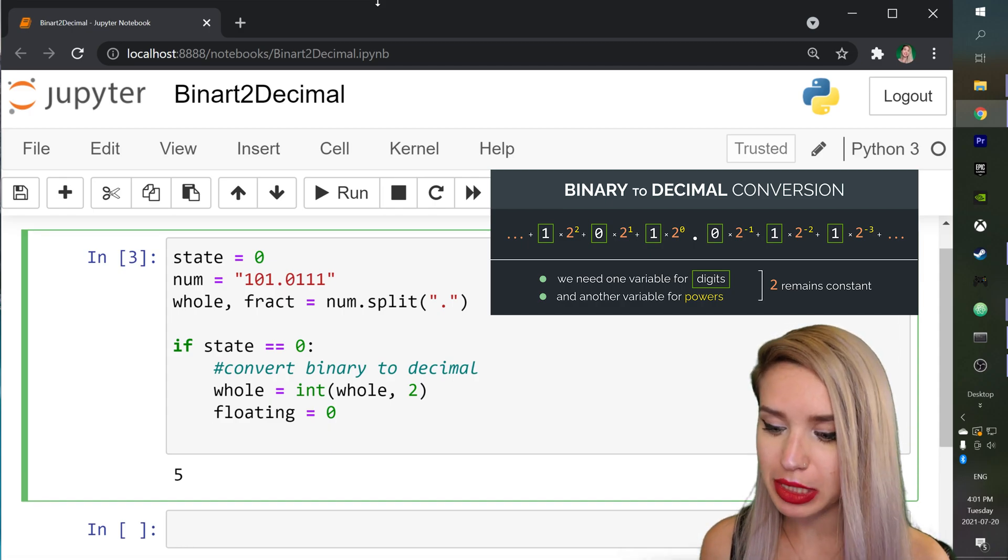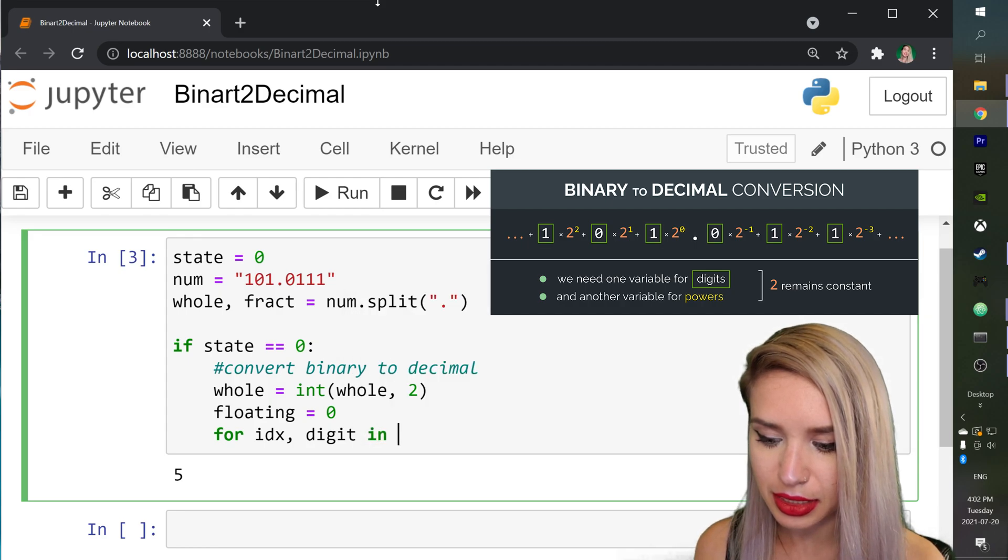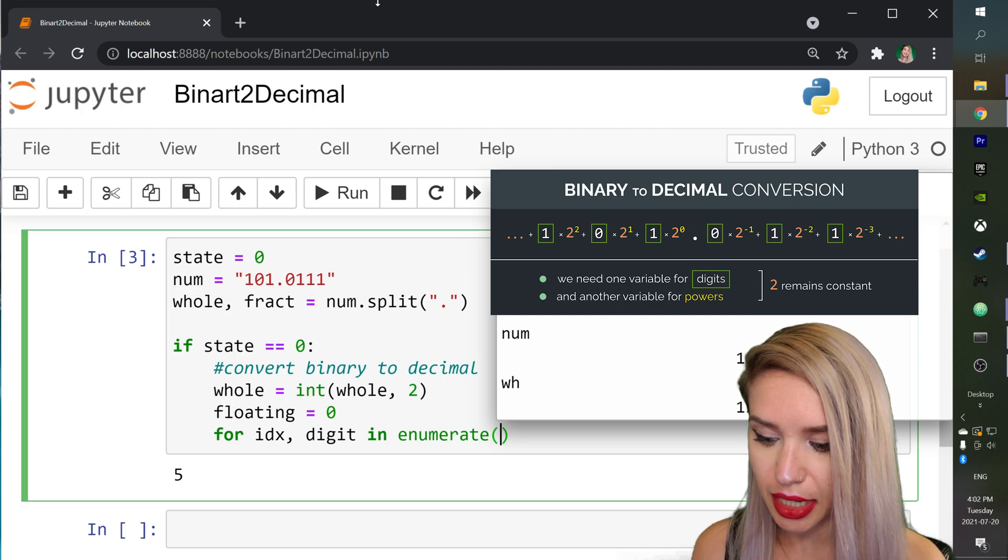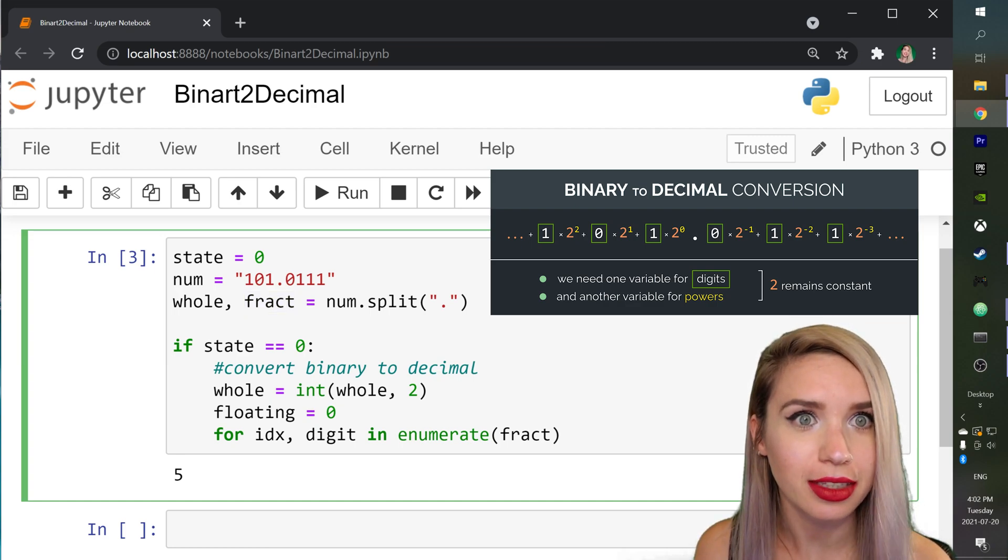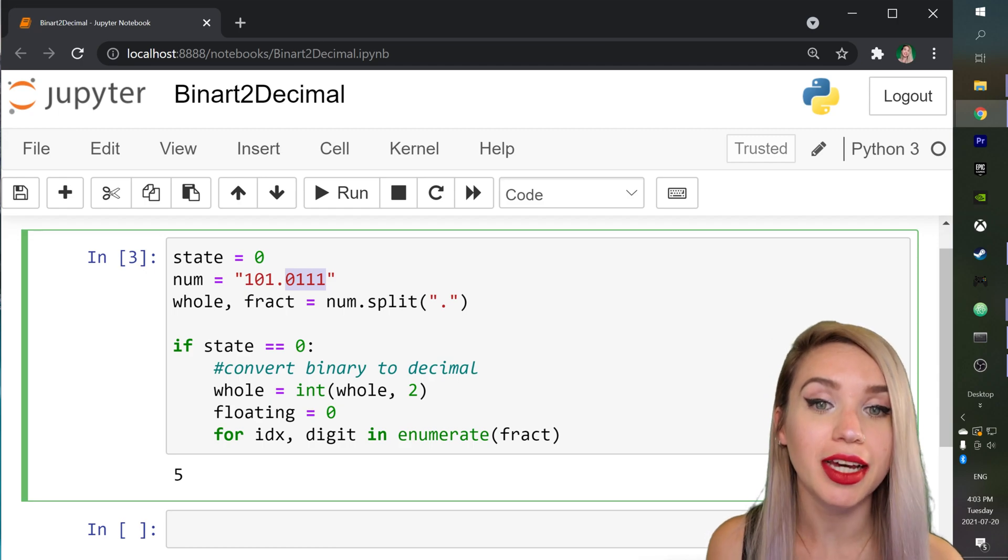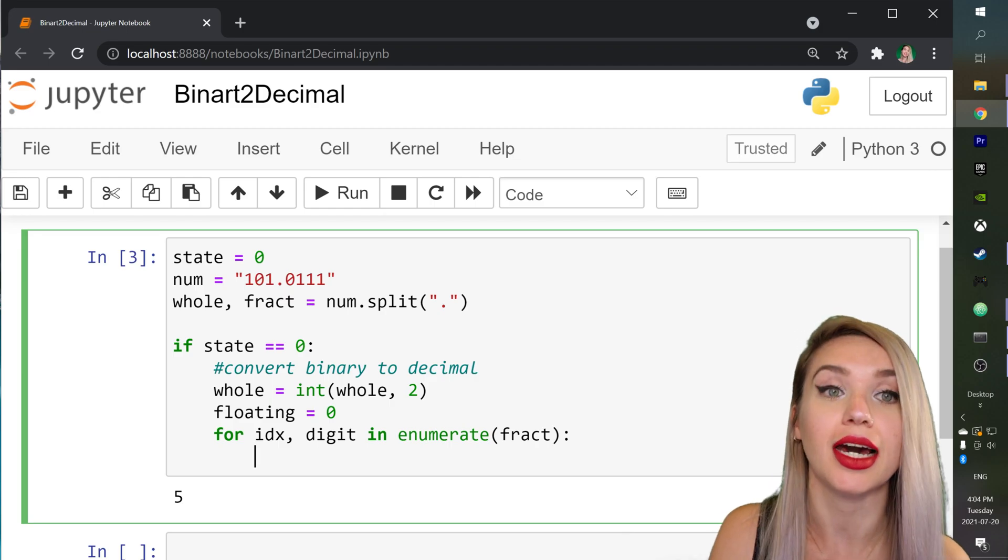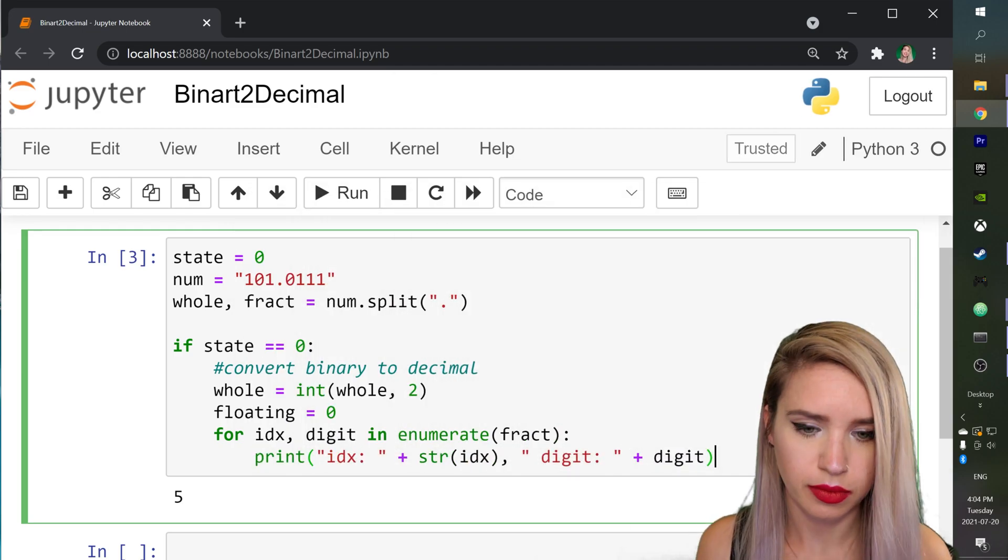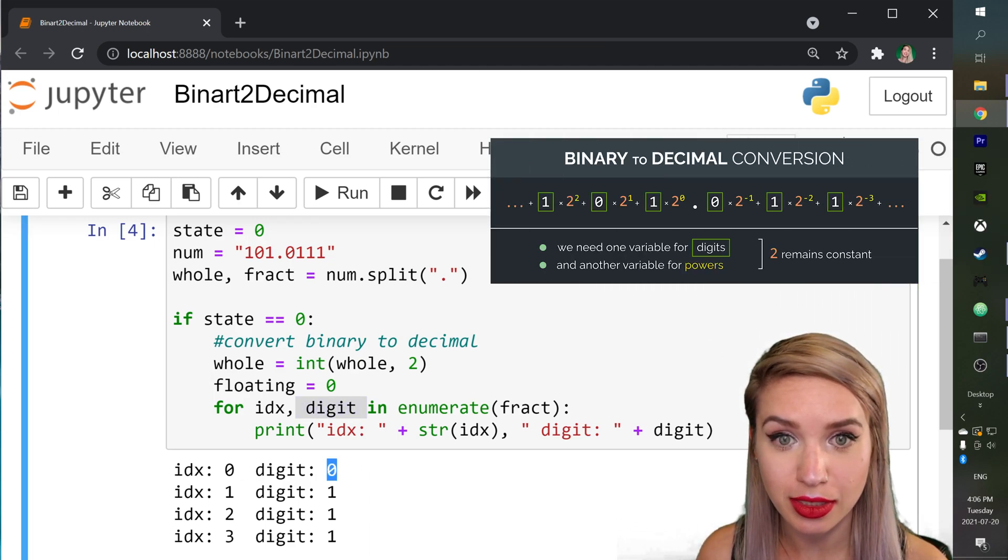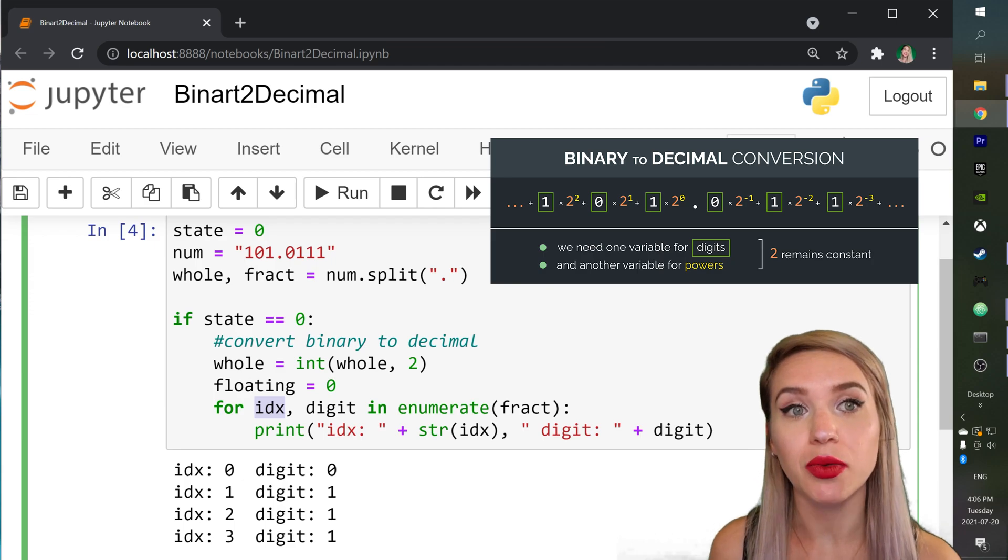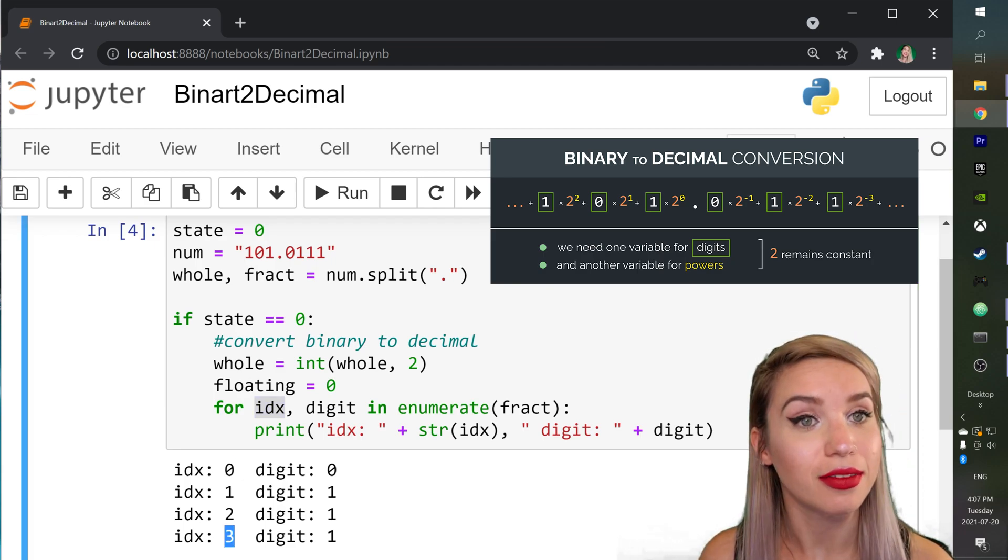So right below we will type for idx and digit in enumerate and inside the round brackets we specify our fract variable which we have collected above which represents the floating point portion of our number. So let's actually print both index and digit just to make sure we understand how enumerate works. We see that our digit variable represents each of our digits one at a time while our index variable represents a sequence that starts from zero and ends in the length of our string.